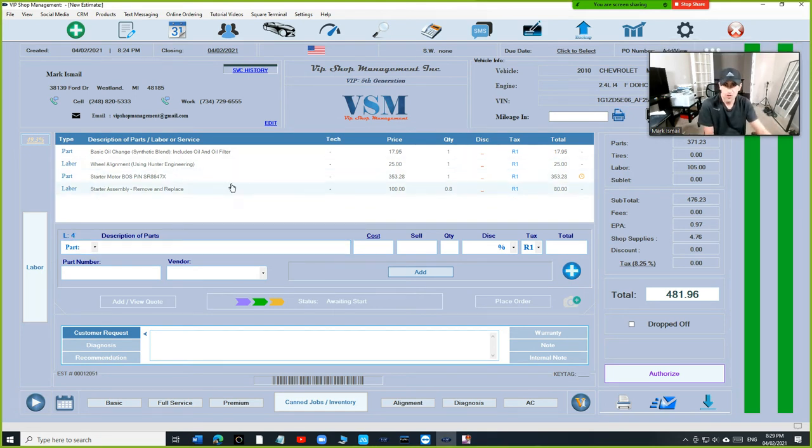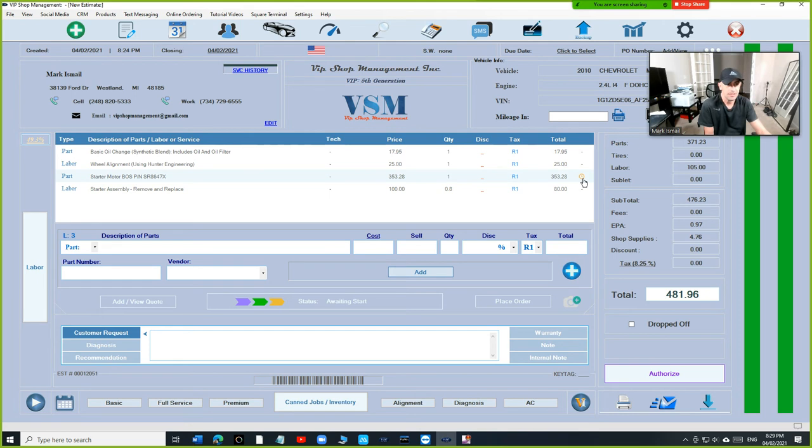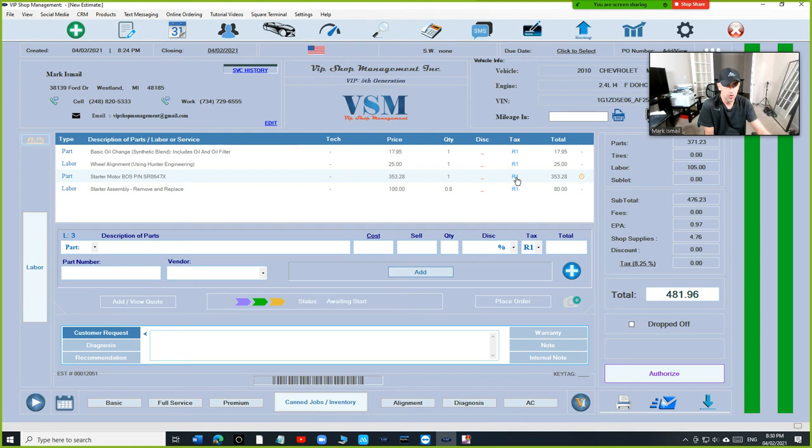If we look next to the starter right now, you're going to see a status. The status is saying this is pending, and you can distinguish between this line right here that this part has not been ordered yet.